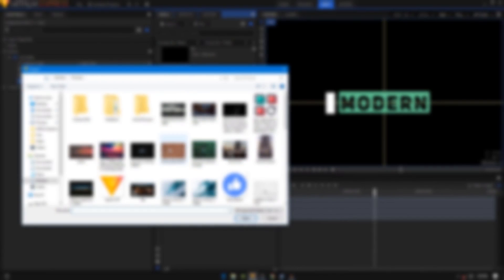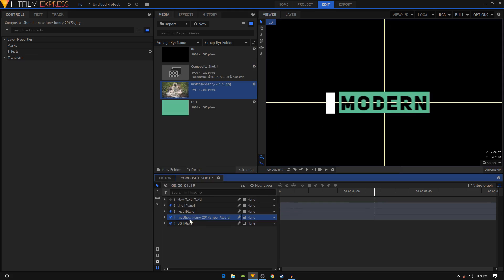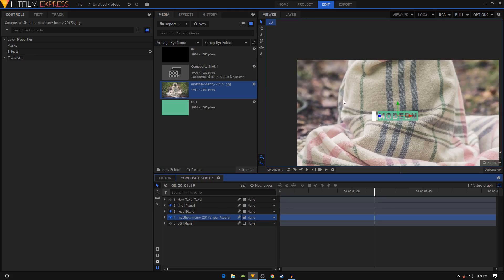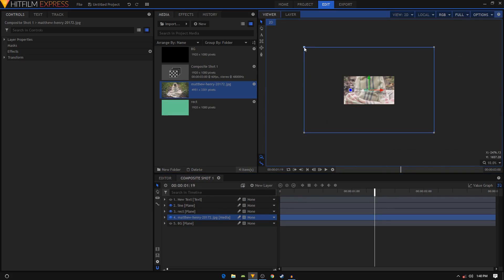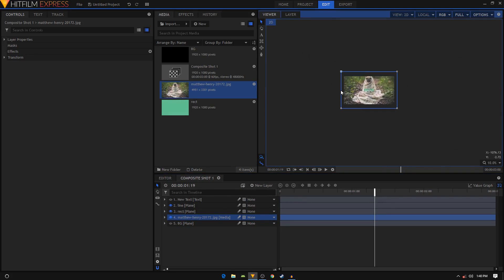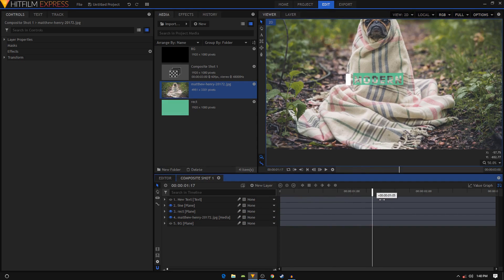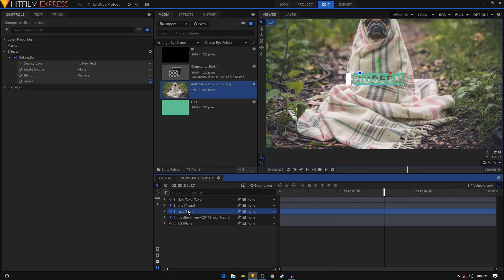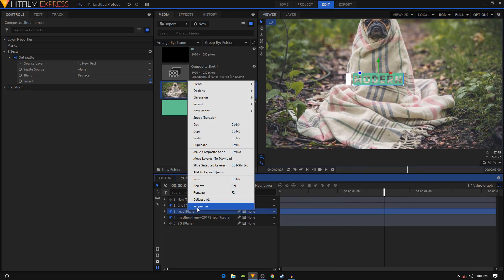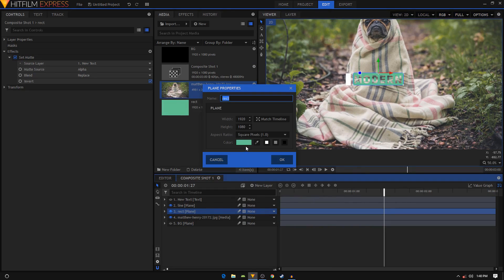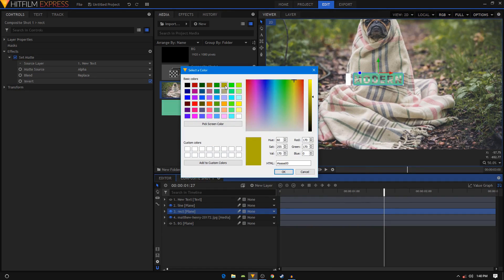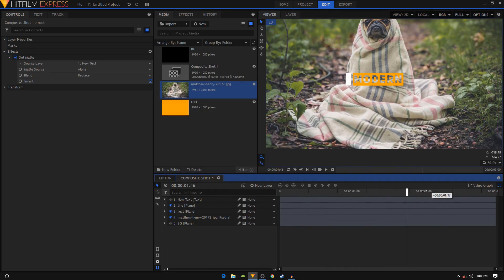I'll just quickly show you an example. If you import an image as a background, as you can see your background is visible through the text. You can always change the color at a later point - just right-click on your rectangle layer, go to Properties, and here you can change the color.